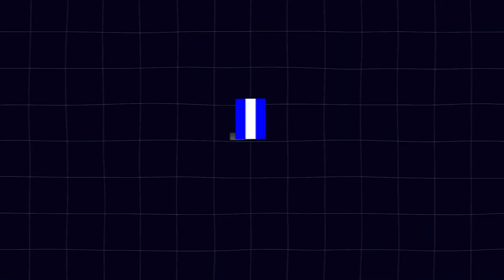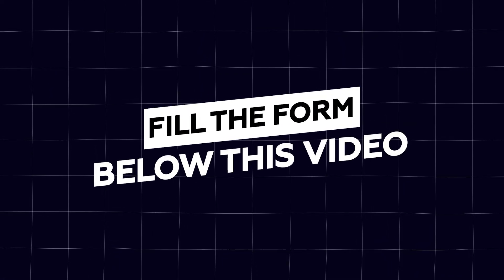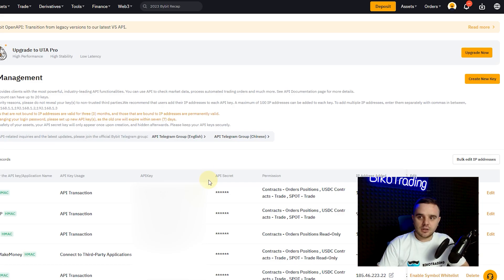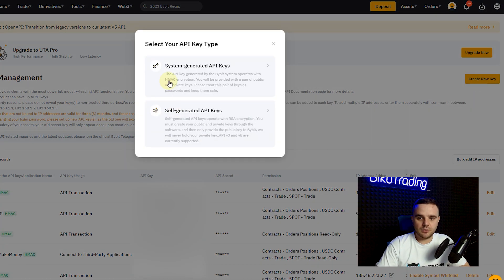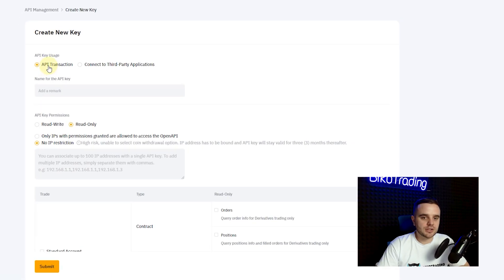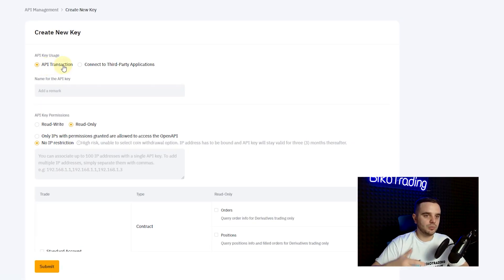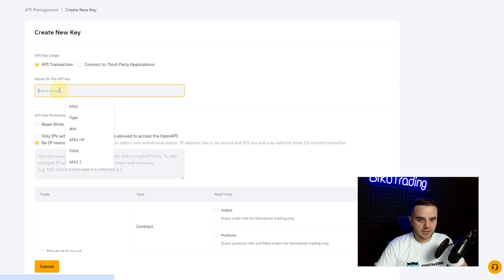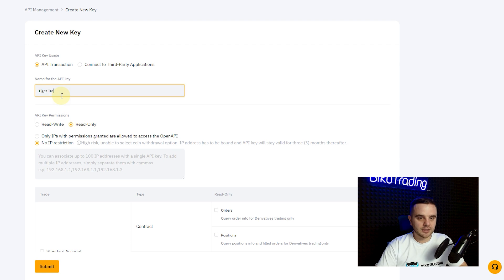Okay, here what you do: you press this button Create New Key. System generated API key. Pay attention, API transactions, this stuff means that you will open and set trades. Here you can write a name, for example TigerTrade. Name doesn't matter because the name means nothing.